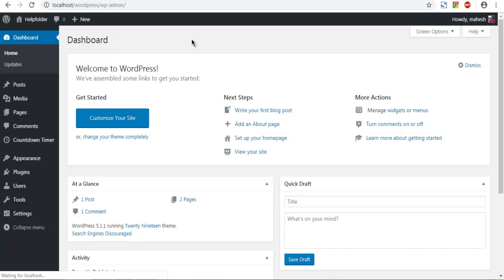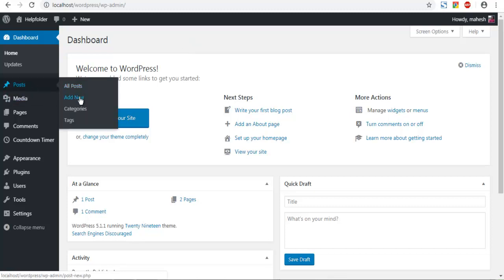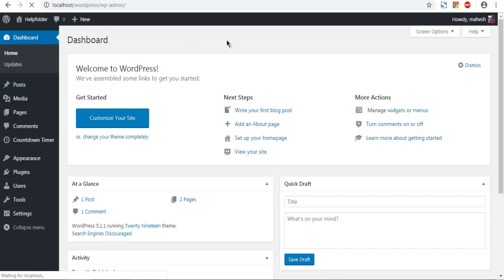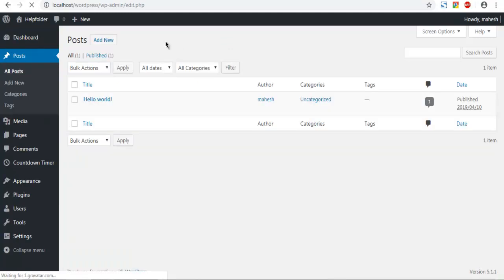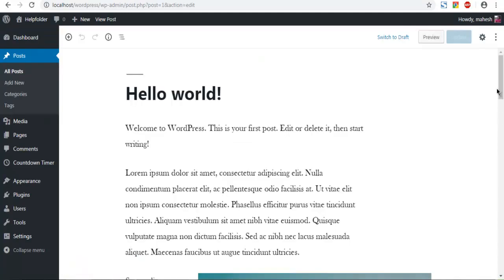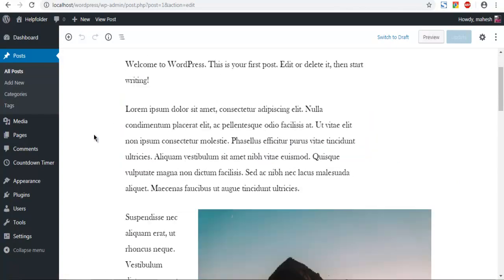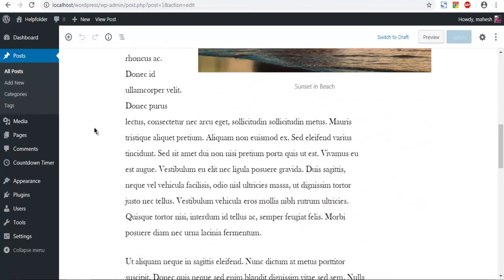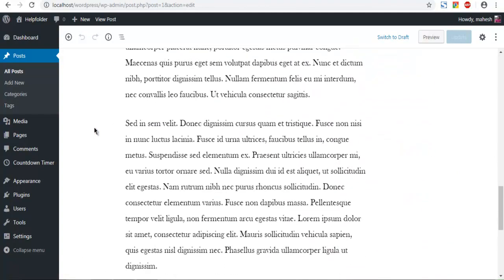So the first thing that we are going to do is we are going to open some post. You can also choose page if you want. So I am going to edit this. As you can see this is the post and I have some content in it.